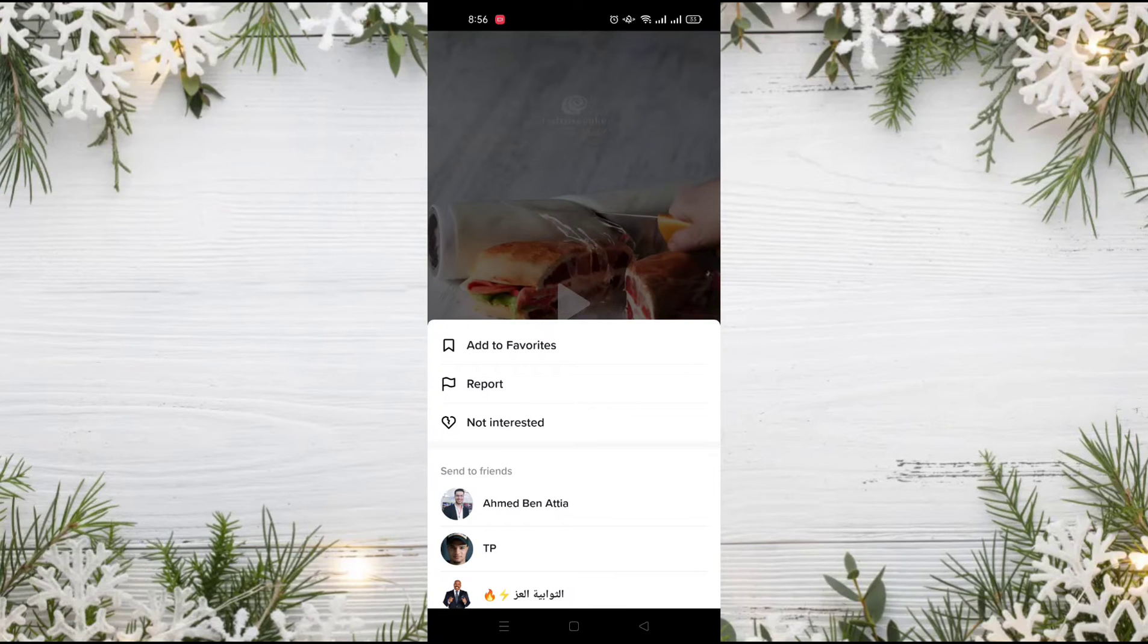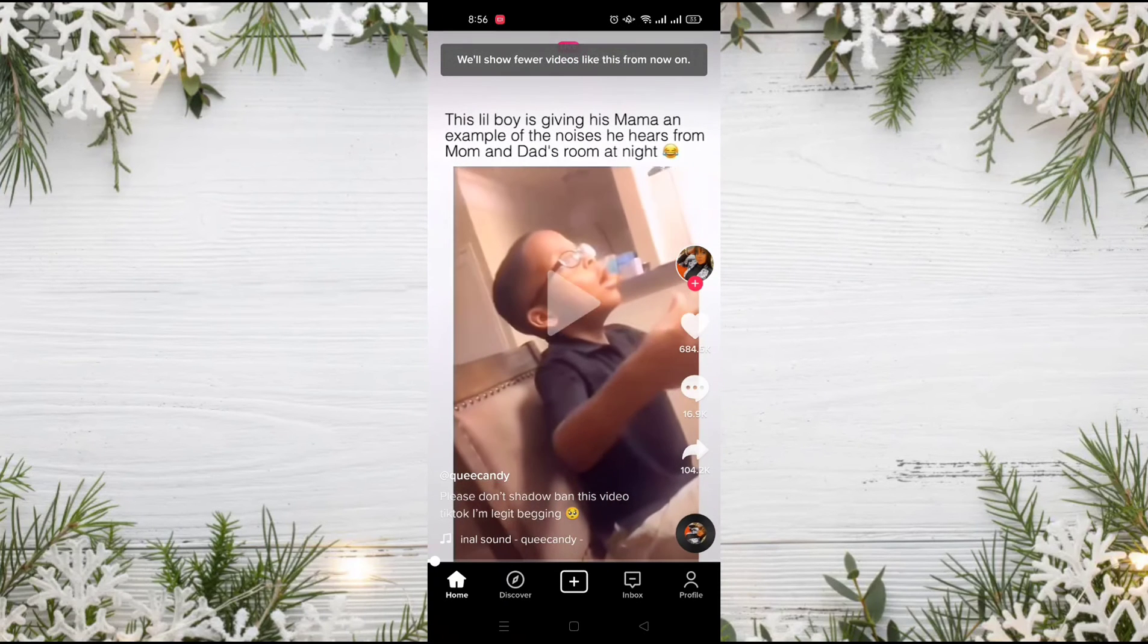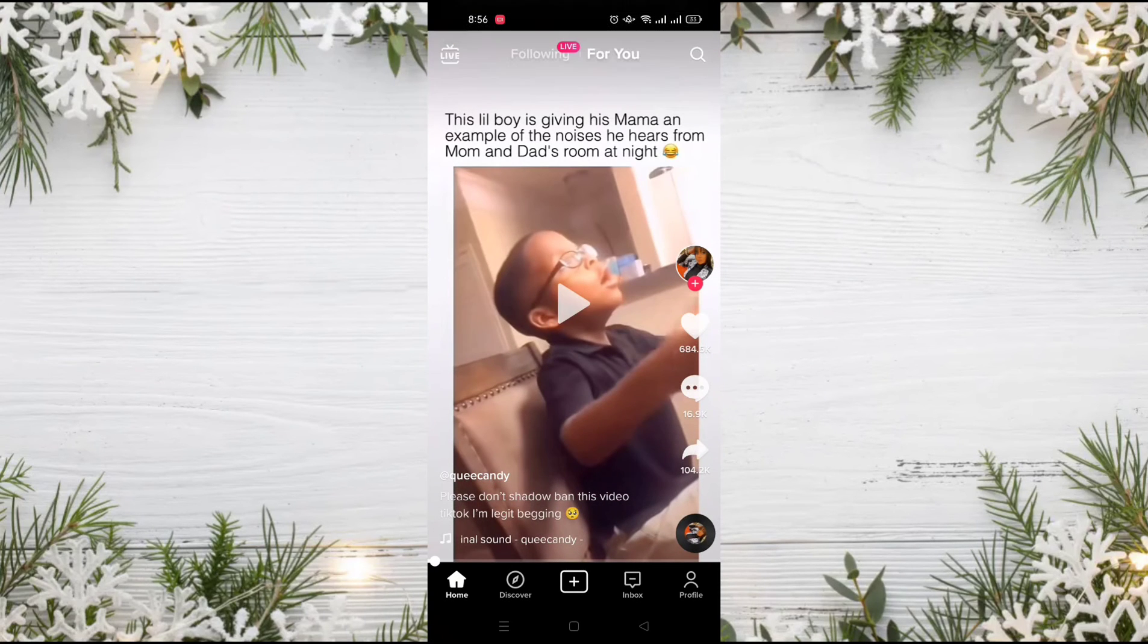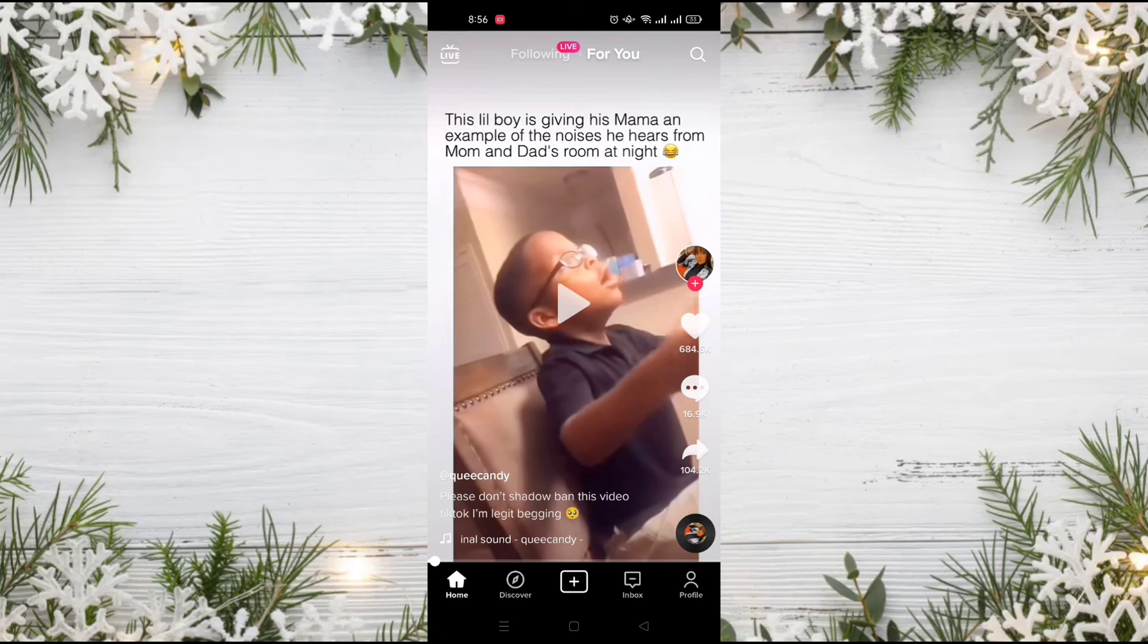So for now, I just need to click 'not interested,' and as you can see, there is a notification that told me that they will never show me videos like the previous one.